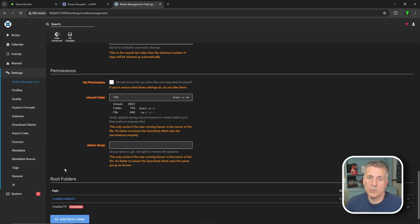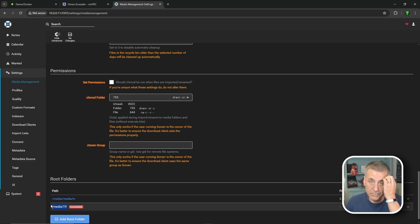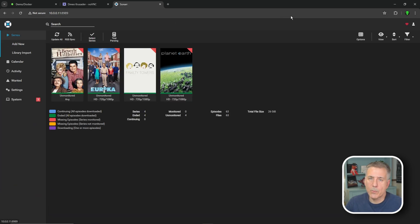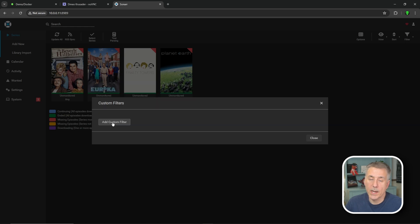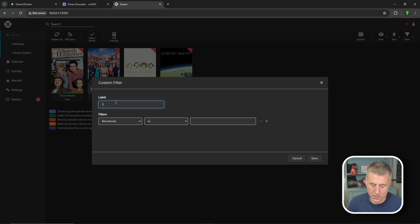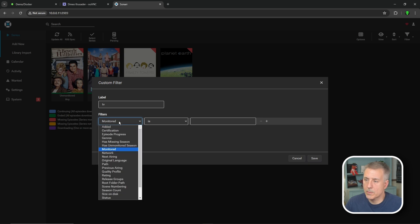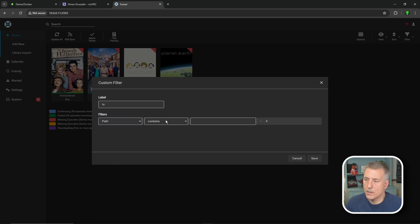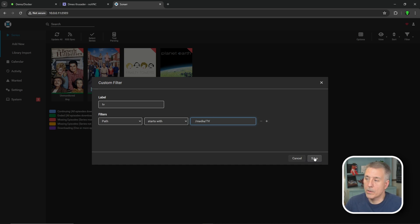The next thing to do is to move all the existing series to the new folder location. To do that, let's copy the original location. We can do that right here in root folders, which is slash media slash TV. We'll copy that. We're going to go up to series. In the top right, I'm going to click on filter, drop down and do custom filter. We're going to click on add custom filter. For the label, you'll name it to whatever category you're moving. In this case, it's just TV shows. If it was kids shows, I would put in kids or something like that. It's just a name so you know which one it is. Then under filters, we want to change the monitored option to path. Then the contains, we want to change that to starts with. Then we'll paste in the information that we copied earlier, which should be slash media slash TV. Then we'll click save.